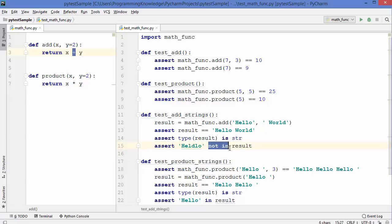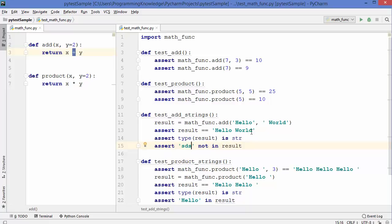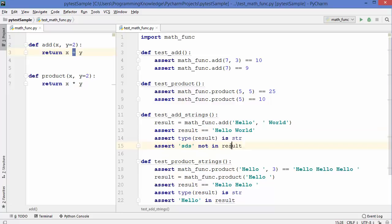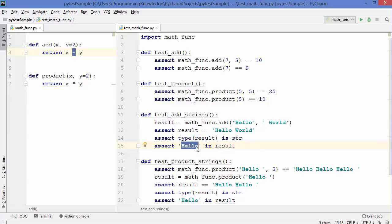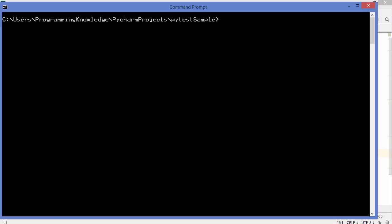Using the 'not in' keyword we can check whether a string is inside our result or not. If the string is not present in the result, the assert will pass. You can also use the 'in' keyword to check whether a string like 'hello' is inside your result.